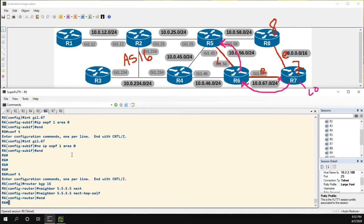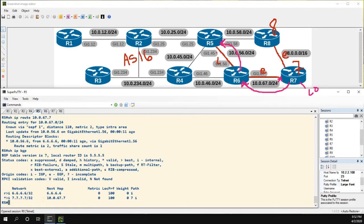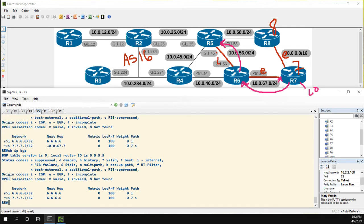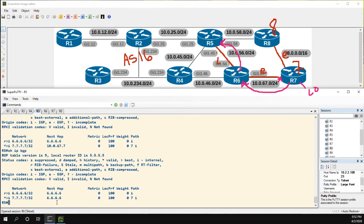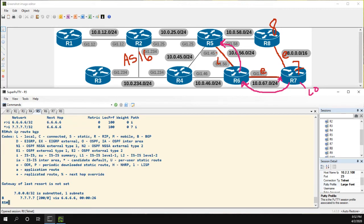Now what does this command do? Well, let's go over to R5. We were valid but not best, now we're valid and best again. But we see now that the next-hop is 6.6.6.6.